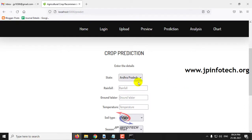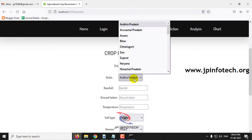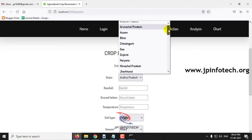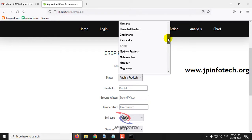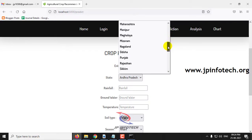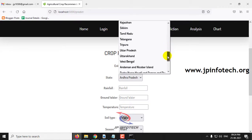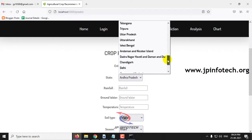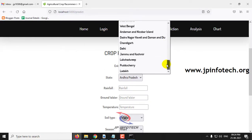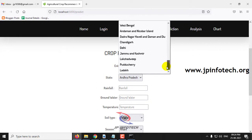The system includes all states of India: Andhra Pradesh, Arunachal Pradesh, Assam, Bihar, Goa, Gujarat, Jharkhand, Karnataka, Kerala, Madhya Pradesh, Maharashtra, Manipur, Meghalaya, Mizoram, Nagaland, Odisha, Punjab, Rajasthan, Sikkim, Tamil Nadu, Telangana, Tripura, Uttar Pradesh, Uttarakhand, West Bengal, Andaman and Nicobar, Dadra and Nagar Haveli, Chandigarh, Delhi, Jammu and Kashmir, Lakshadweep, Puducherry, and Ladakh.